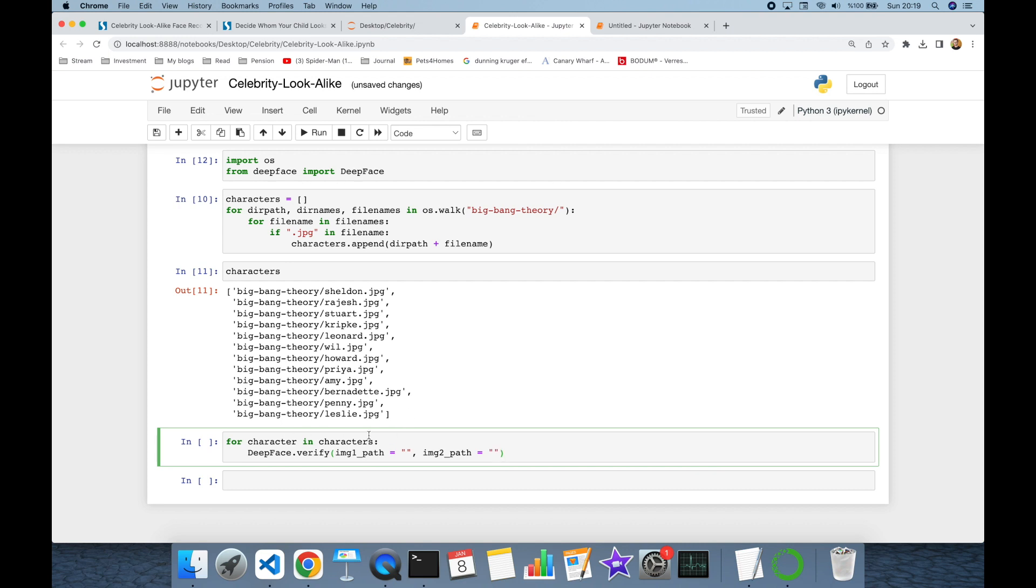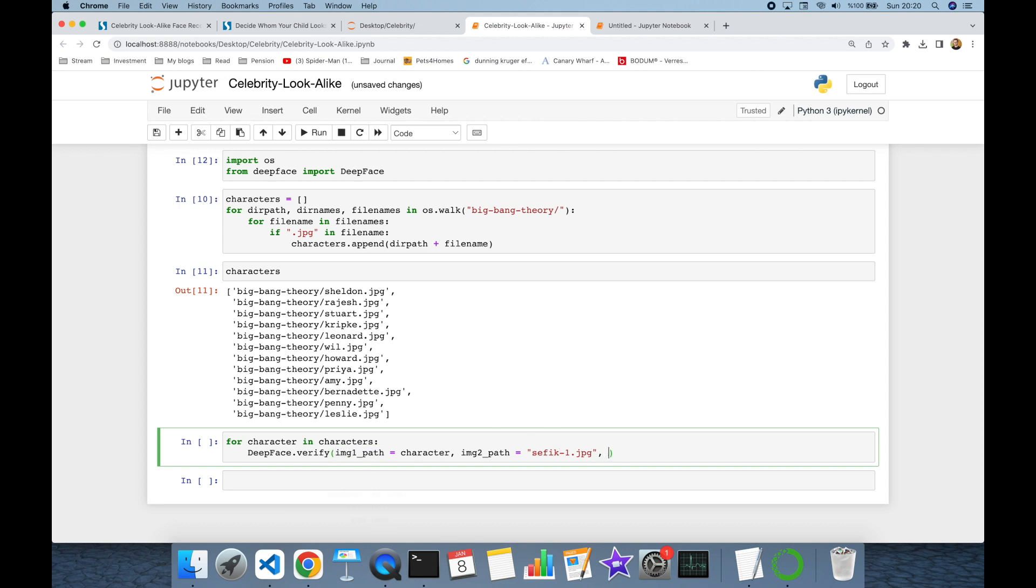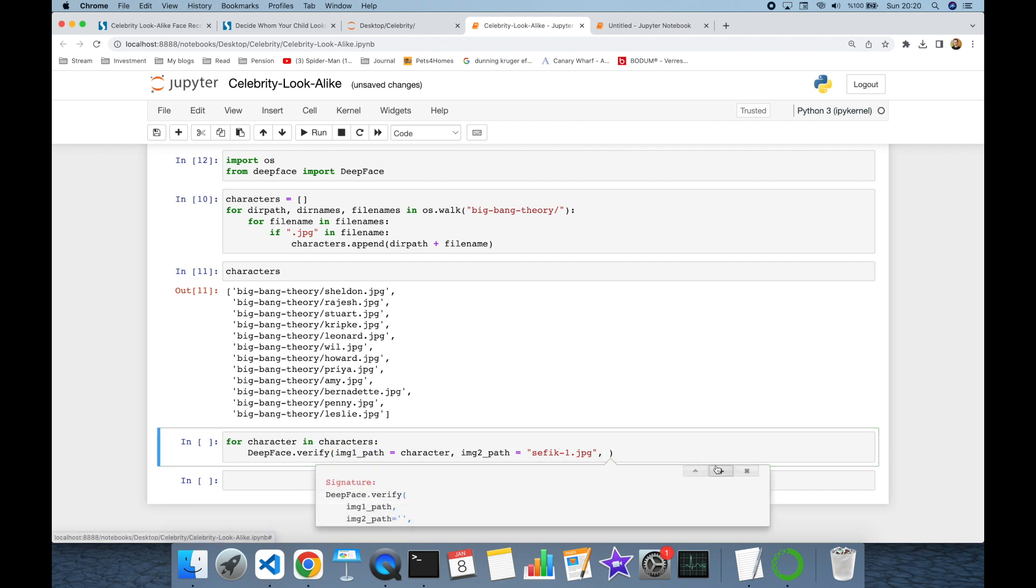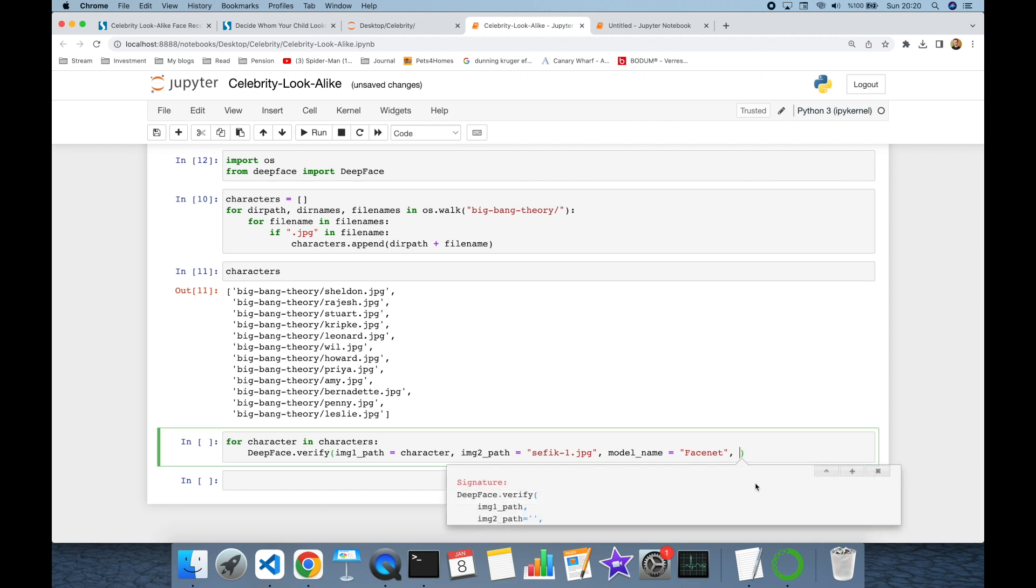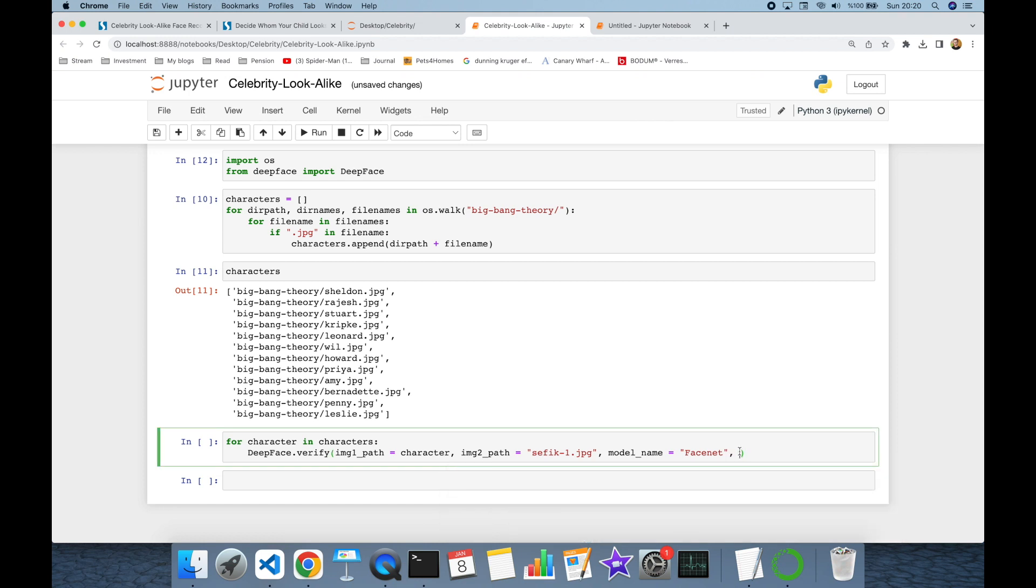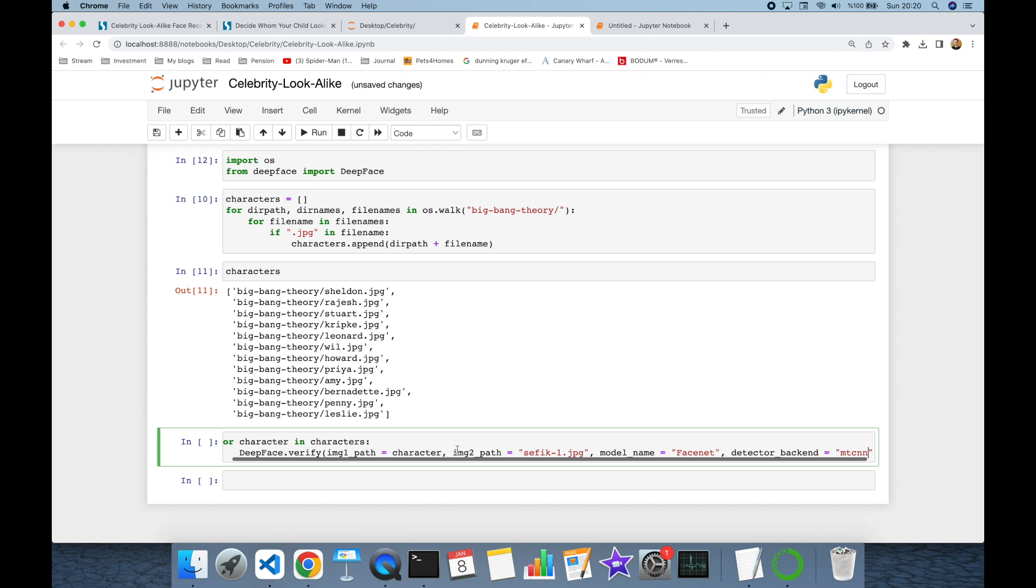Image one path is going to be the character and image two path is going to be my picture, for example Sefic dash one dot jpeg. These are the mandatory arguments for the verify function, but also we can pass model name variable. Default value is VGG face, but in this experiment I want to use FaceNet model. As you can see, detector backend default value is OpenCV, but in this experiment I want to use more robust one, MTCNN.